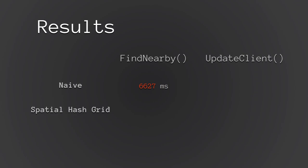Let's compare that to the basic spatial hash grid we built. And in this case, we're getting way, way better numbers. A thousand queries only takes about 18 milliseconds, roughly. That's an absolutely fantastic improvement.